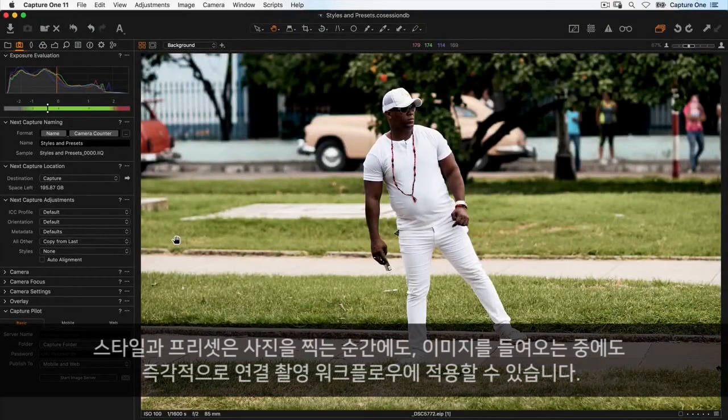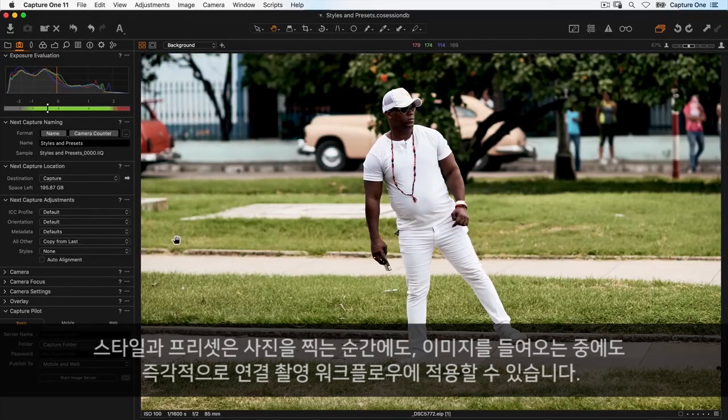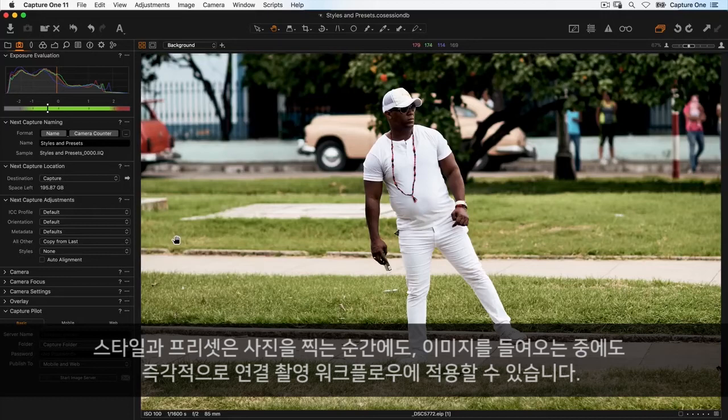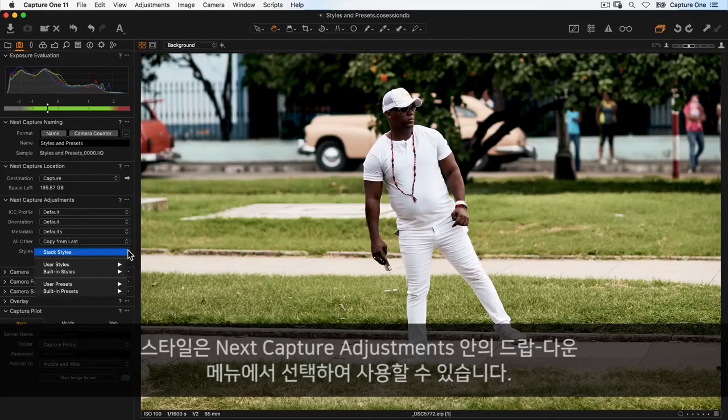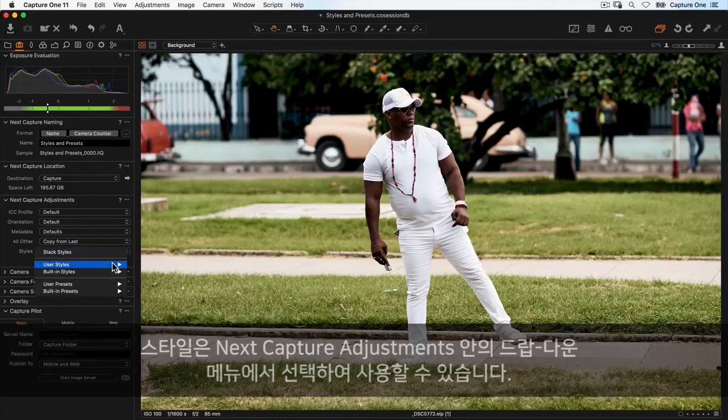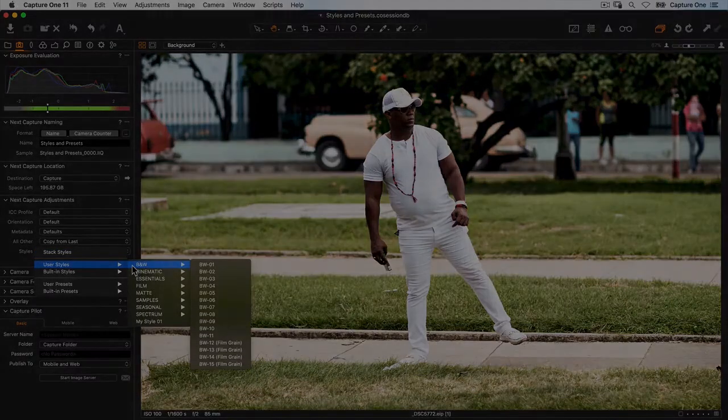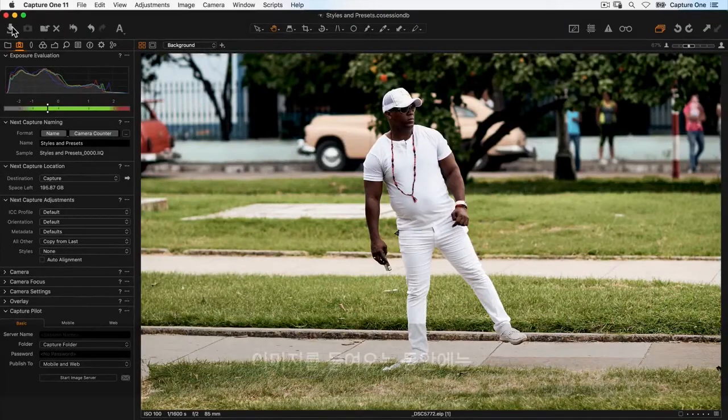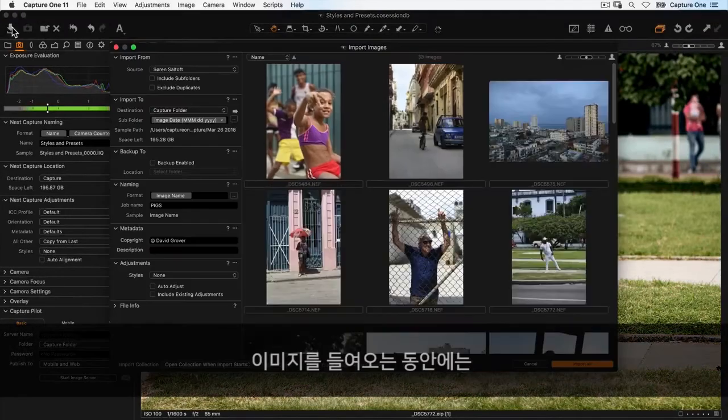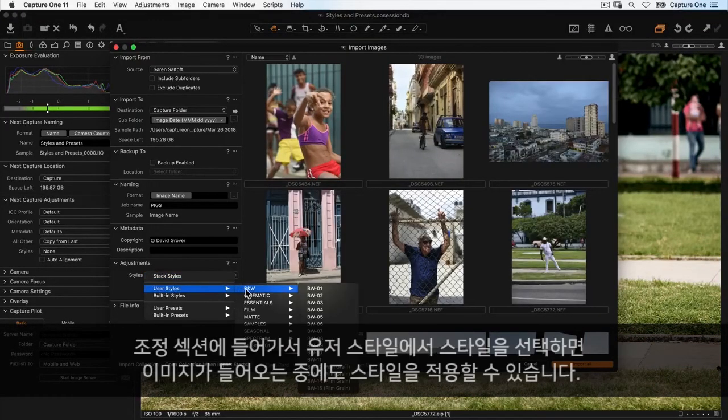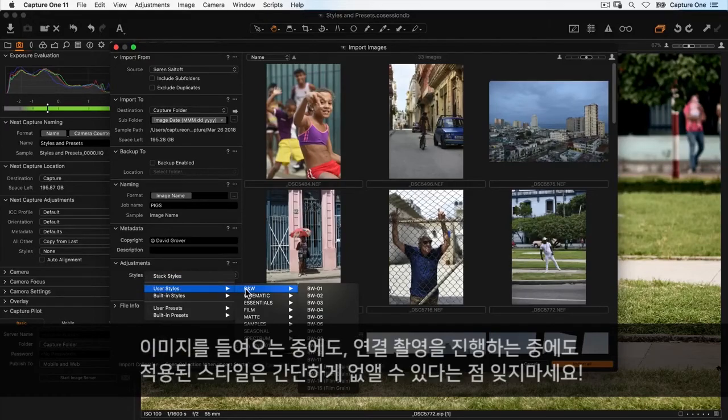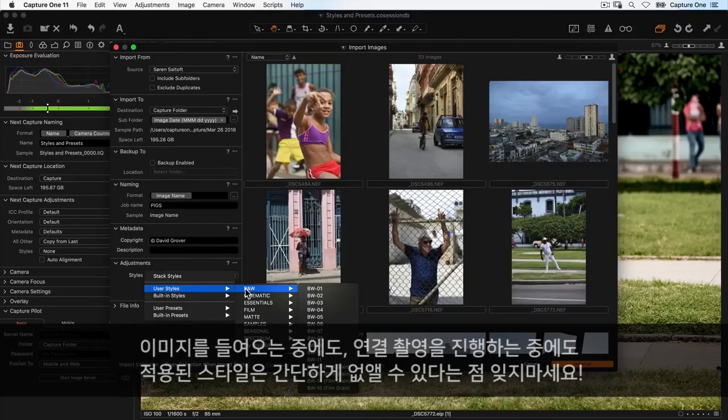Styles and presets can also be applied during capture and image import. To instantly apply a style in a tethered workflow, choose it from the styles dropdown menu in the Next Capture Adjustments tool. During import, go to the adjustment section and choose your style there; it will be applied to images on import. Remember, any style or preset applied during import or tethered capture can be removed if needed.